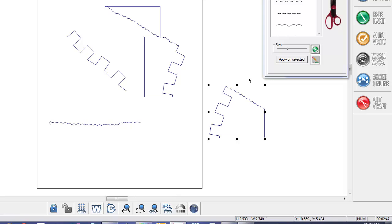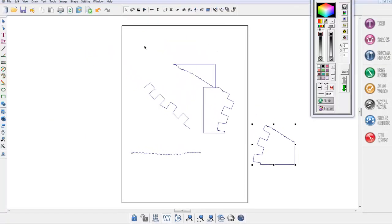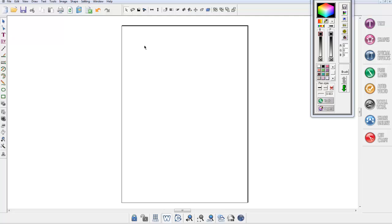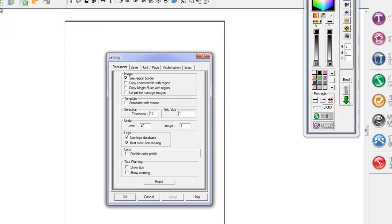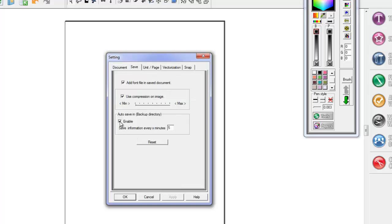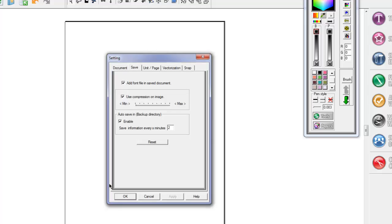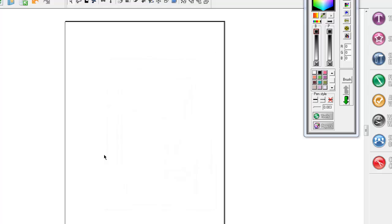I can't tell you how many times I've heard people say 'I worked for two hours on a file and the software crashed.' At long last, we also have an auto save. To switch on auto save, go to Settings, then Setup, then Save, and you'll need to activate it — enable 'auto save in backup directory.' You can change the interval to however many minutes you like; I'm going to leave mine at two. Press OK, and now if the software crashes, you'll be able to pick up the backup from two or five minutes ago, whichever time frame you selected.